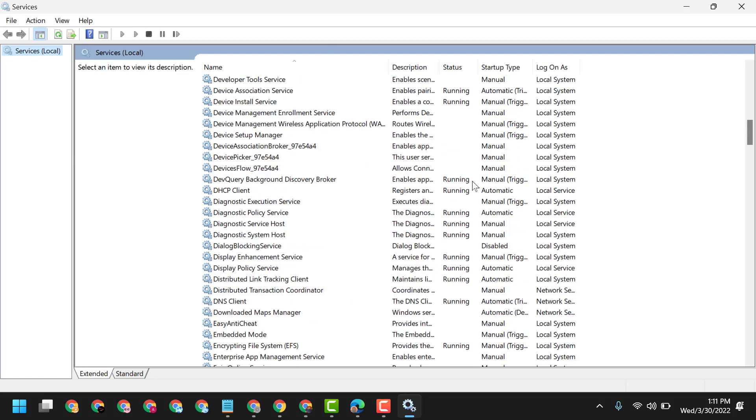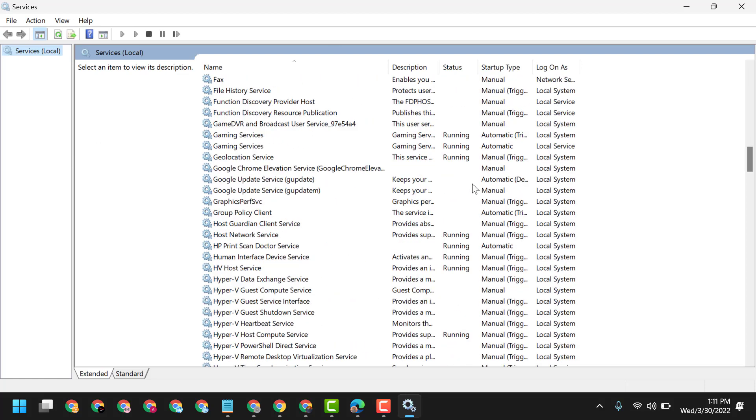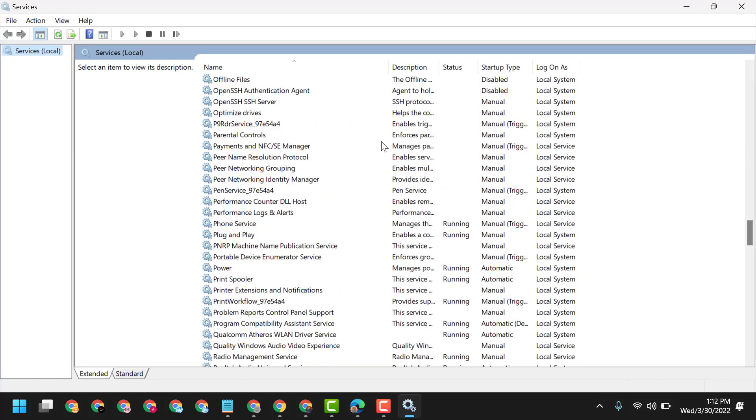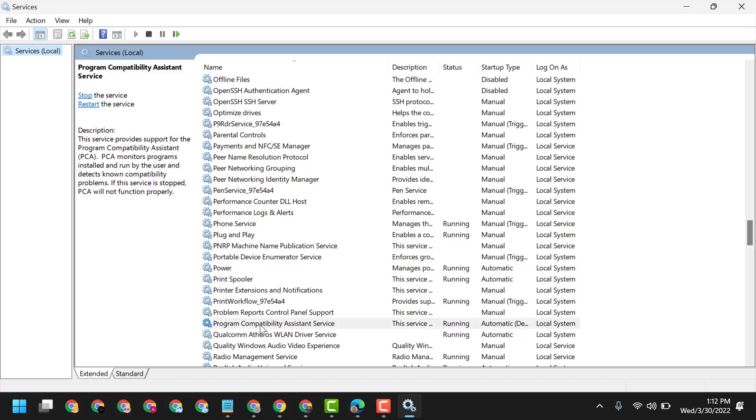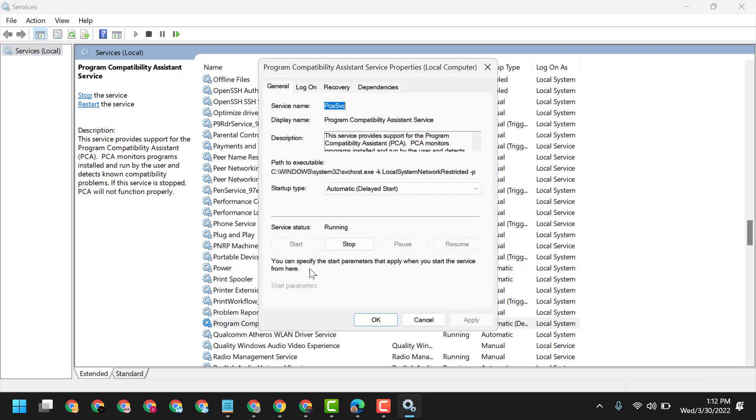Now in this list, you have to find Program Compatibility Assistant Service. Double-click on it.